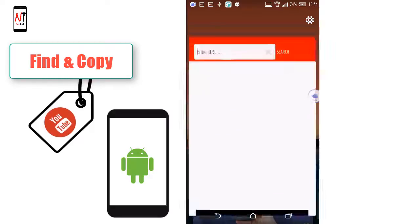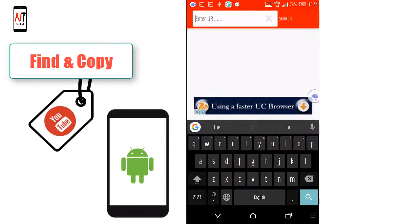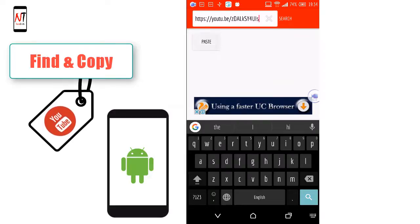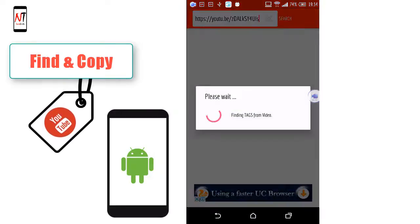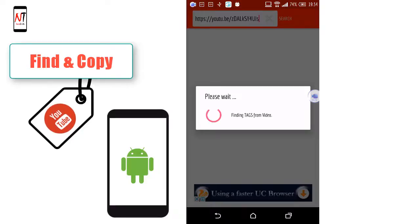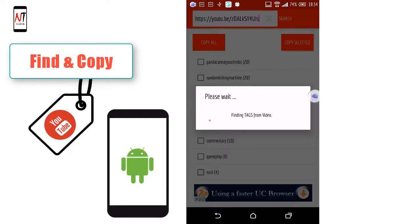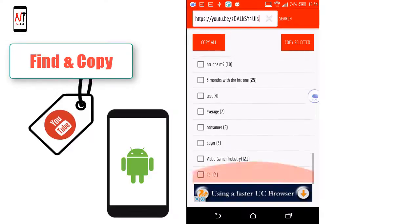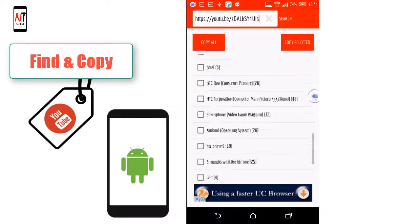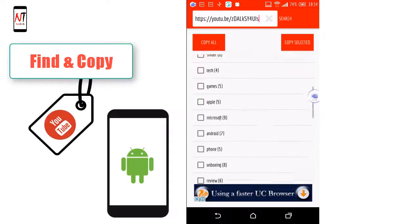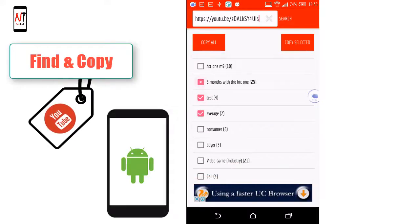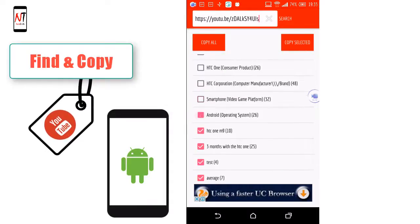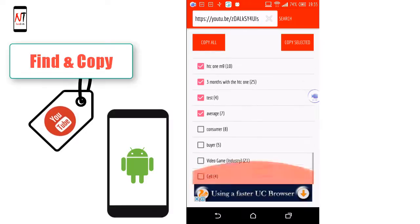Now open the installed app UTags Pro. Enter the URL here — paste the link and tap the search button. This app finds all the tags of the YouTube video you chose. You can select any tag from here or copy all of them.